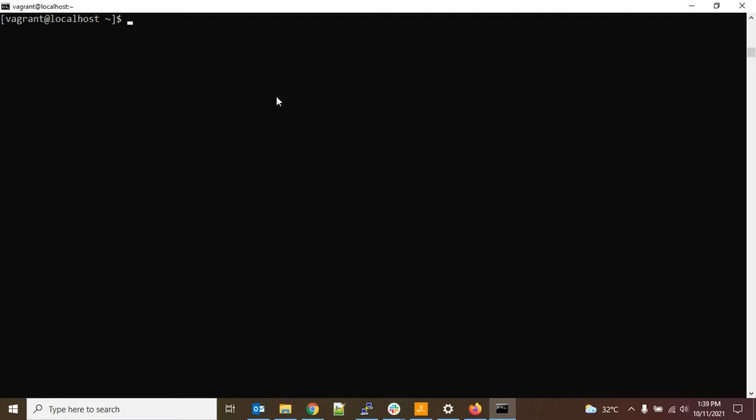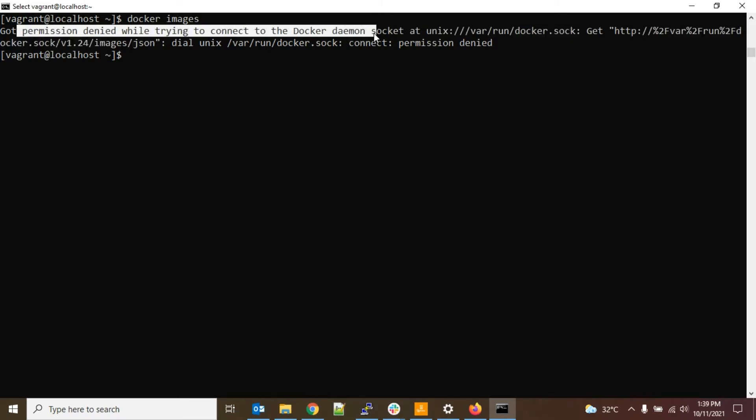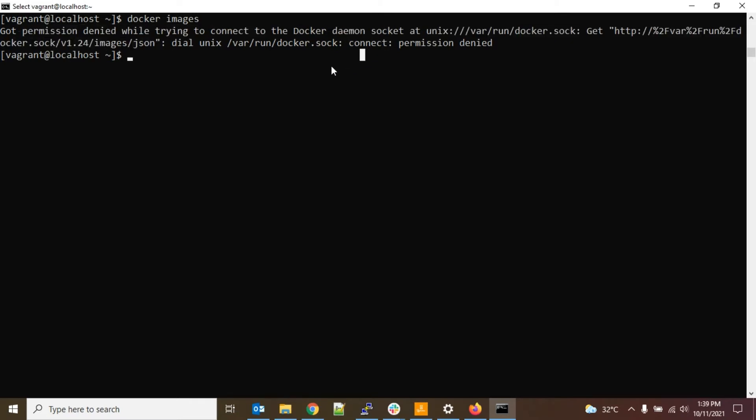Hey guys, welcome back to Techno Panti channel. So suppose if you are facing this issue with Docker that I am going to share with you - like if you are doing docker images and it is saying got permission denied error, then how to resolve this issue, that I am going to show you in this video.